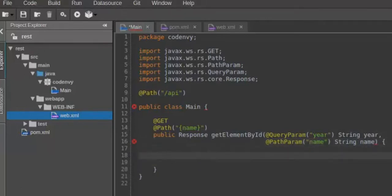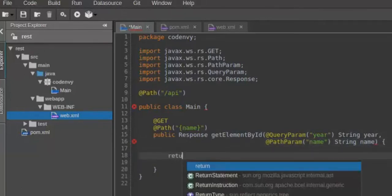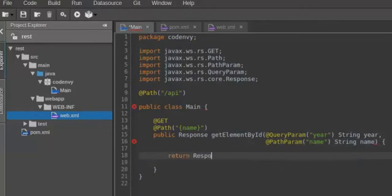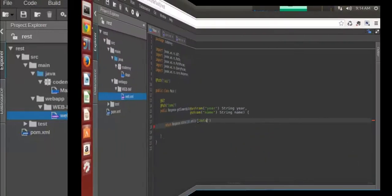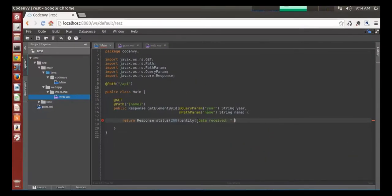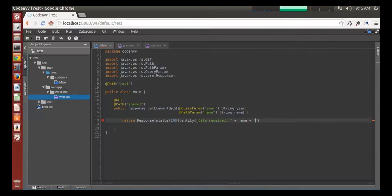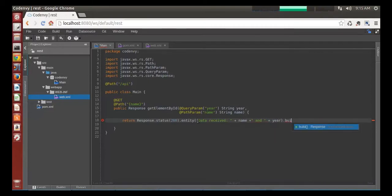What will I get in response? I want the app to return data passed by path and query parameters. Alright, status 200, and then data received, semicolon, and this is where I will return strings name and year. Sure I can use code auto-completion to produce code faster.